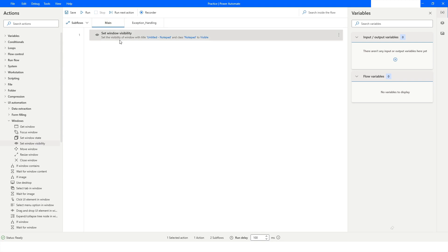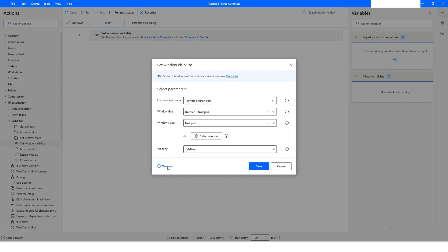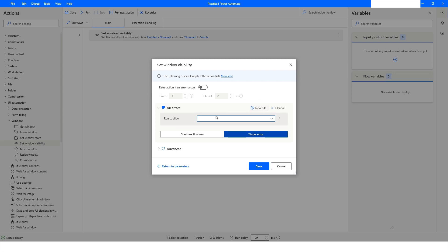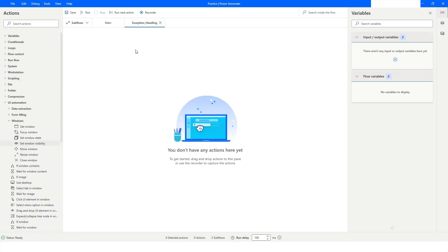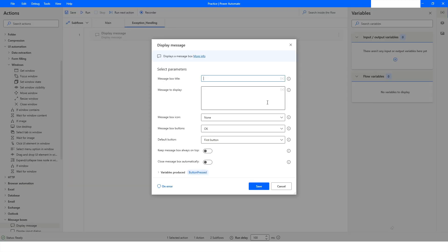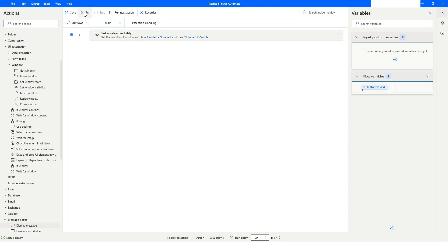I'll go to the main flow, open the Set Window Visibility action, click on On Error, and when this action fails I want to call the sub flow — the exception_handling sub flow is available here. I'll click Save. Inside the sub flow, I'll go to Message Boxes and add a Display Message with the text 'Window was not found,' then click Save and run the bot.